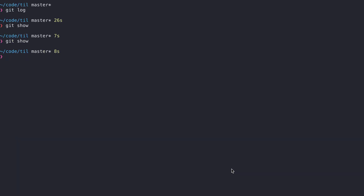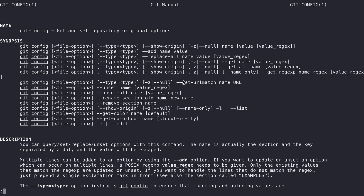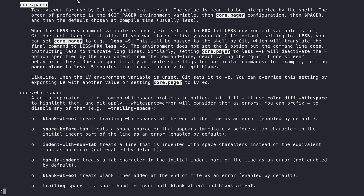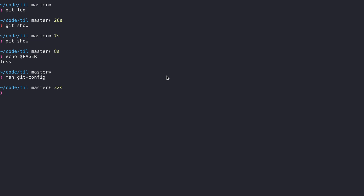That is because of an environment variable called the pager environment variable, which we can see is set to less. If we open up the man pages for git config and go to core.pager, we can see how the pager gets set. There's an order of precedence: first it looks for the GIT_PAGER environment variable, then core.pager in git config, and then the PAGER environment variable itself. Since PAGER is the only thing set here, it falls to that, which is less.